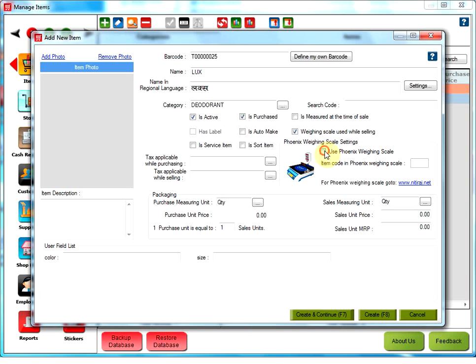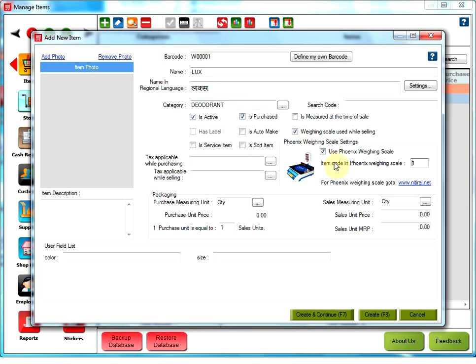Use Phoenix weighing scale checkbox. User needs to check this option only if he is a Phoenix weighing scale user. After selecting this option, the user will also have to ensure that the barcode is preceded by the letter W followed by 5 digit number with the total character of 6.